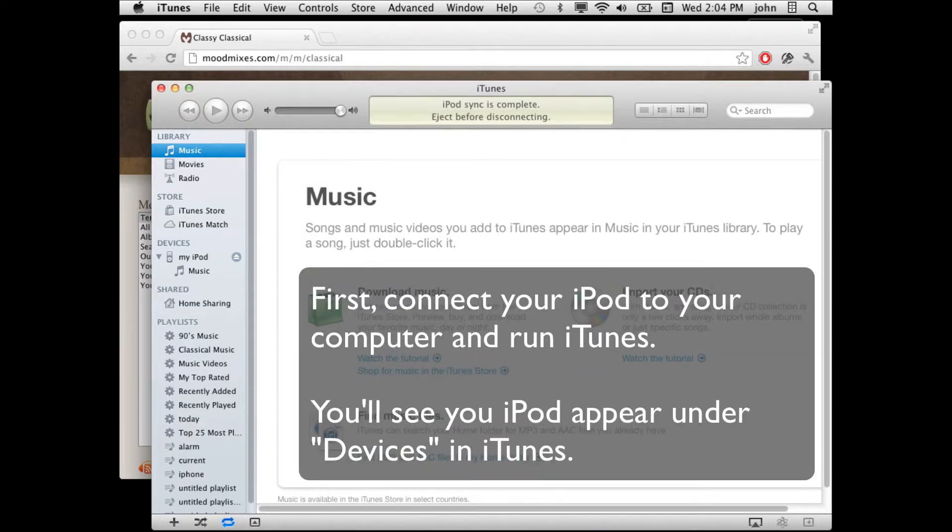First, connect your iPod to iTunes. It should show up here under Devices under the name of your iPod.